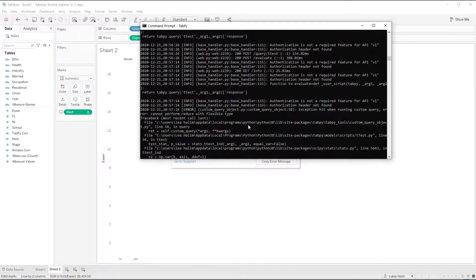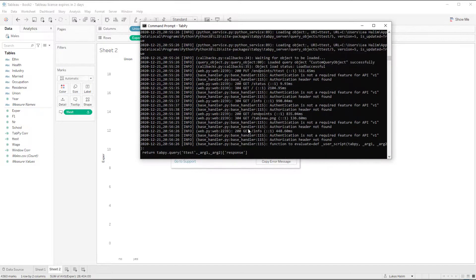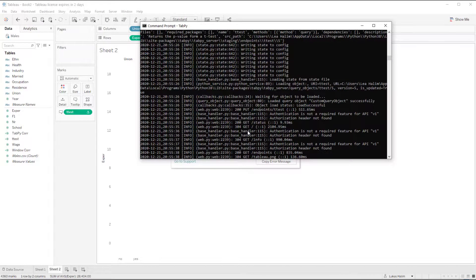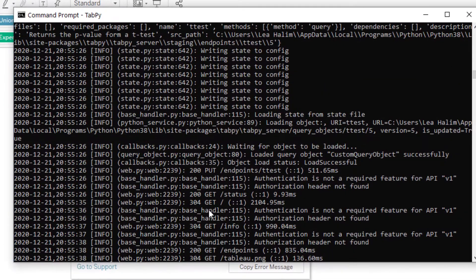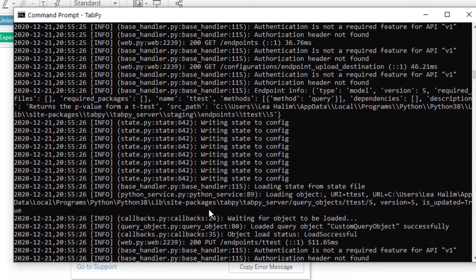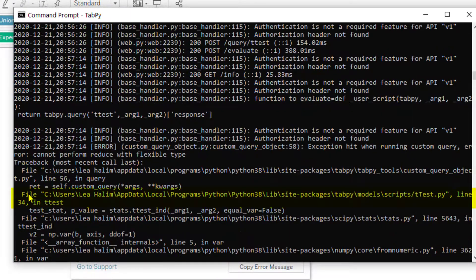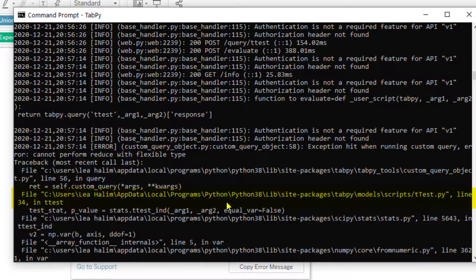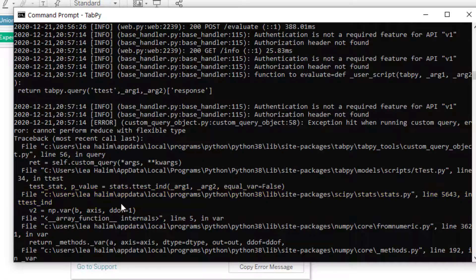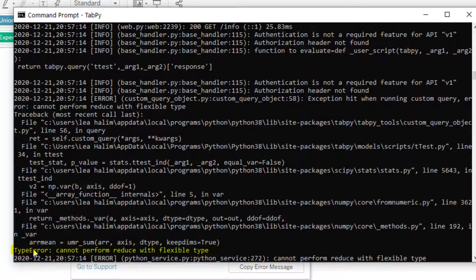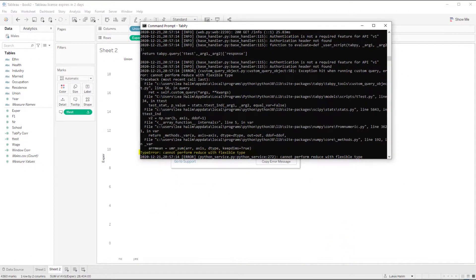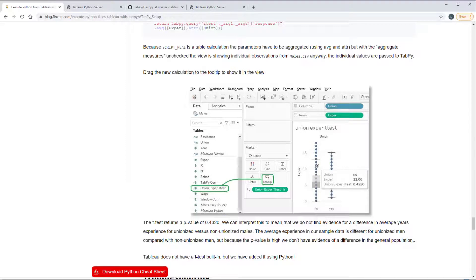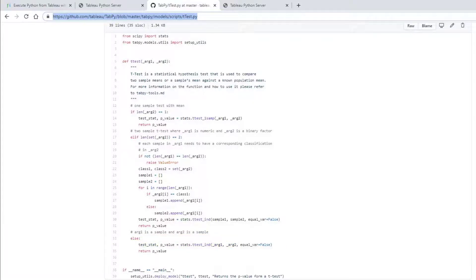I think somewhere here I'm going to find that the t-test threw an error at line 34 or something like that. Yeah, here I see file t-test dot pi line 34 and t-test cannot perform reduce with flexible type. If I go to the git for tab pi, here I can find line 34. The function has an if, elif, else that determines which type of t-test the function will perform.